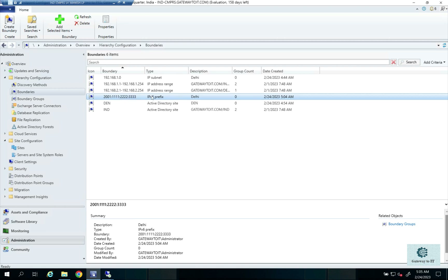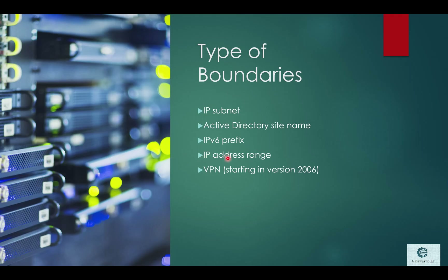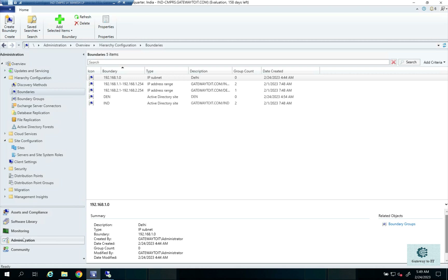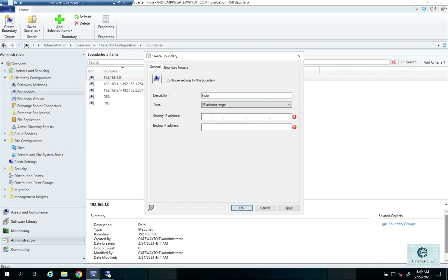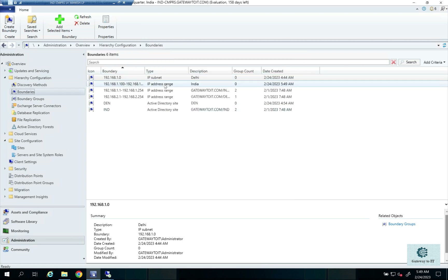The next boundary type is IP Address Range — the boundary is created based on an IP address range. To create it, go to Administration, then Boundaries, and create a boundary. Give it a name, such as India, then select IP Address Range as the type. Specify a starting address, for example 192.168.1.100, through to 192.168.1.254. That's how you create an IP address range boundary.